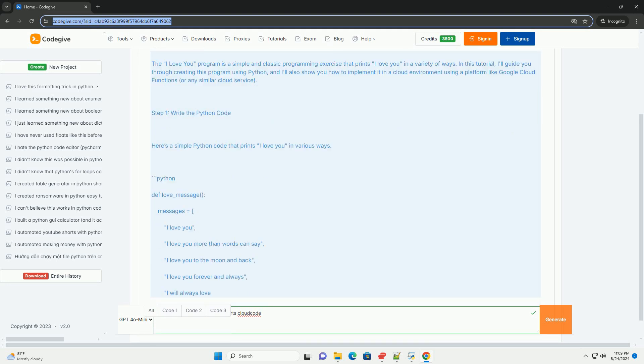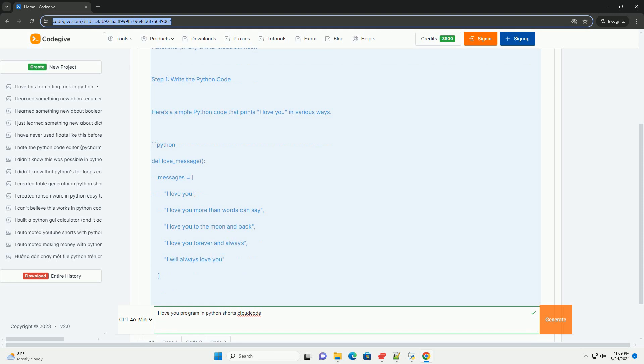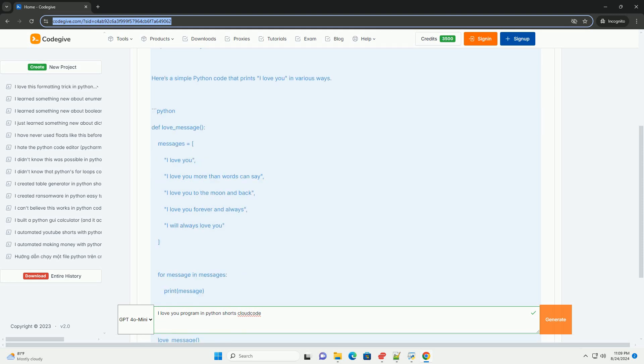Step 1, write the Python code. Here's a simple Python code that prints I Love You in various ways.